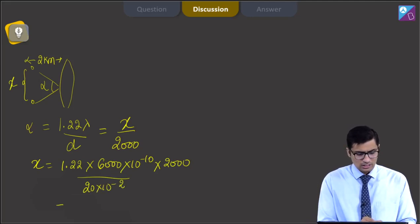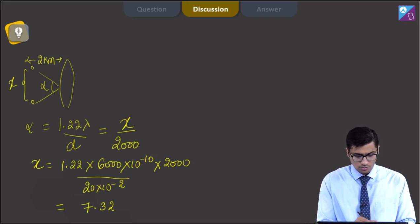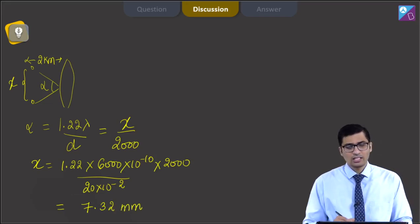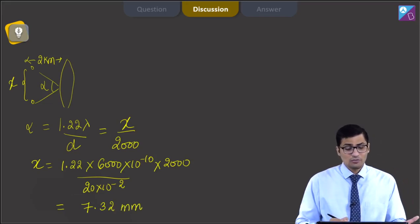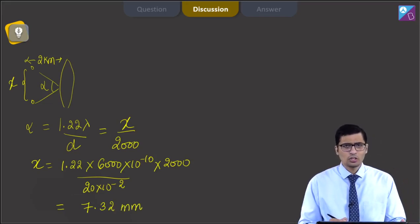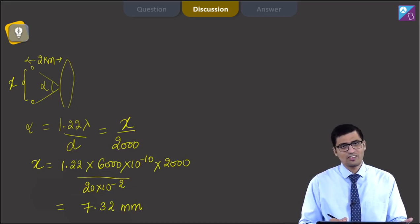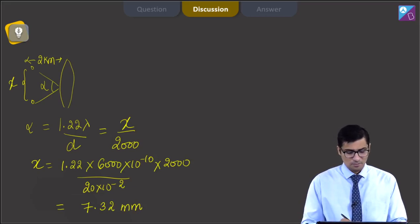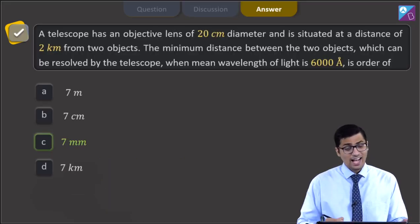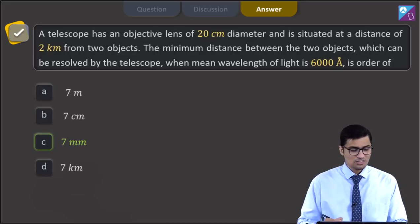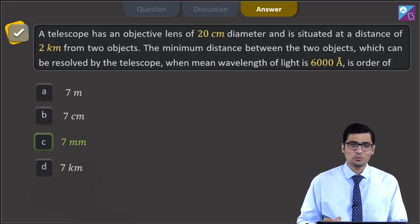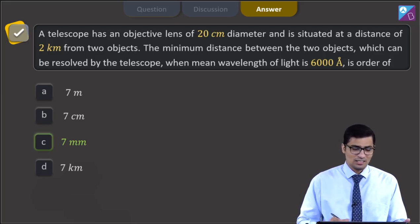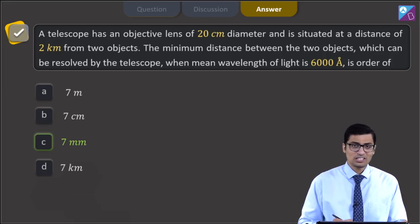This gives us a value of 7.32 millimeters. Therefore, the final answer should be of the order of 7 millimeters and as per the given options, the correct answer should be option C. Now let us move to the next question.